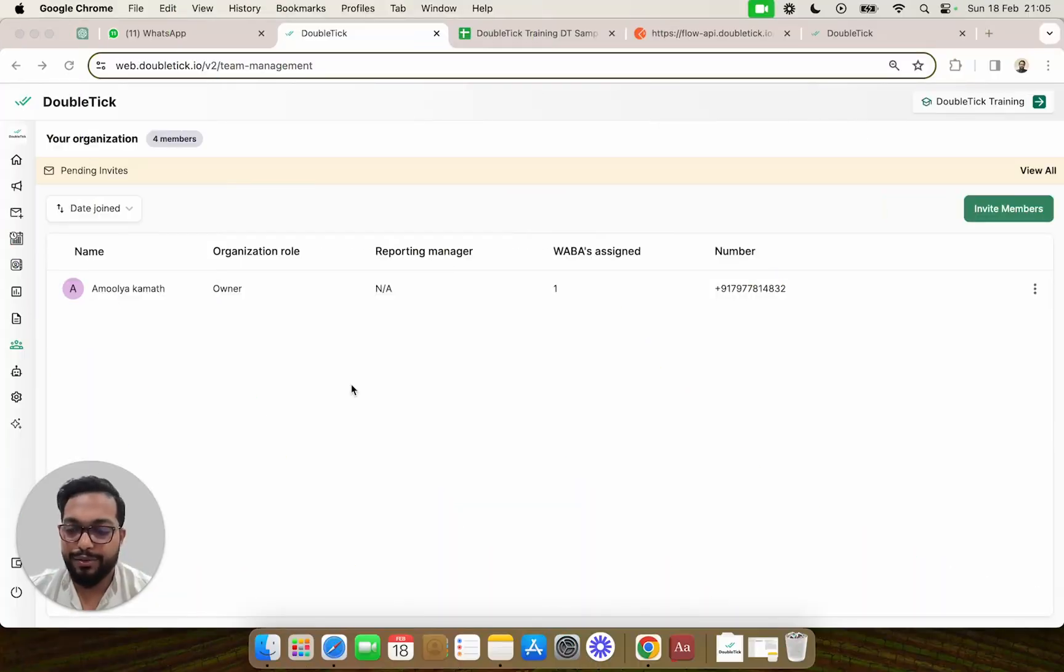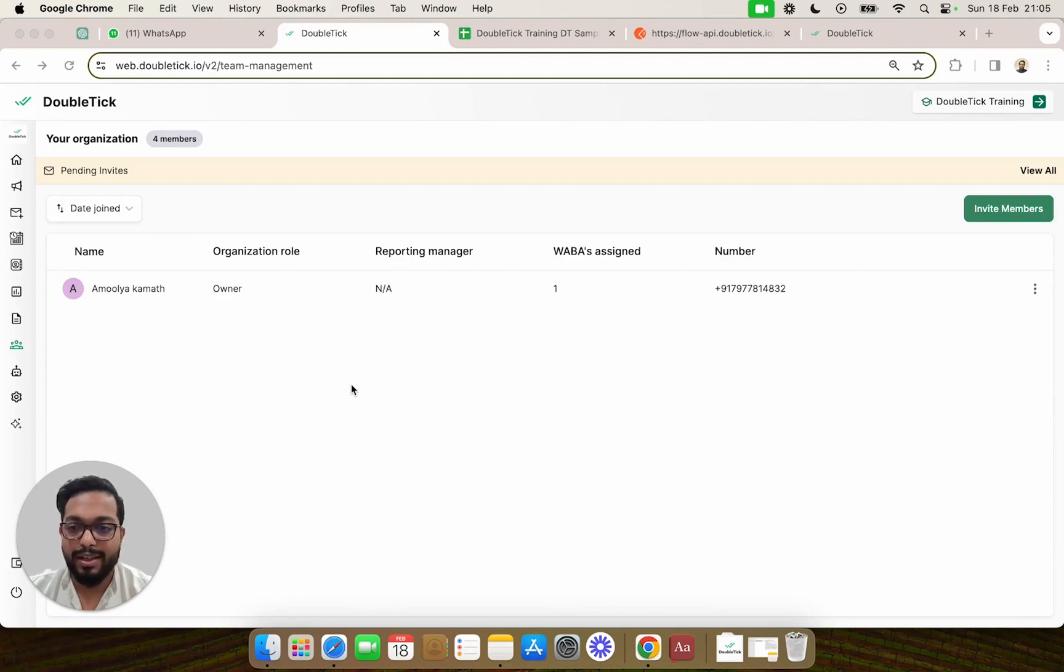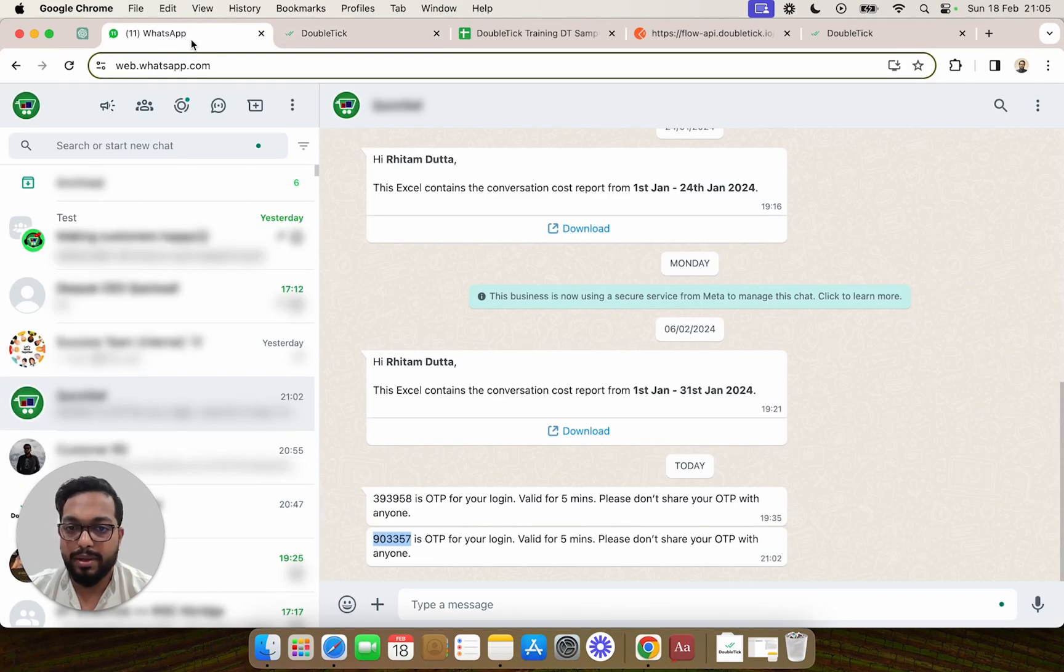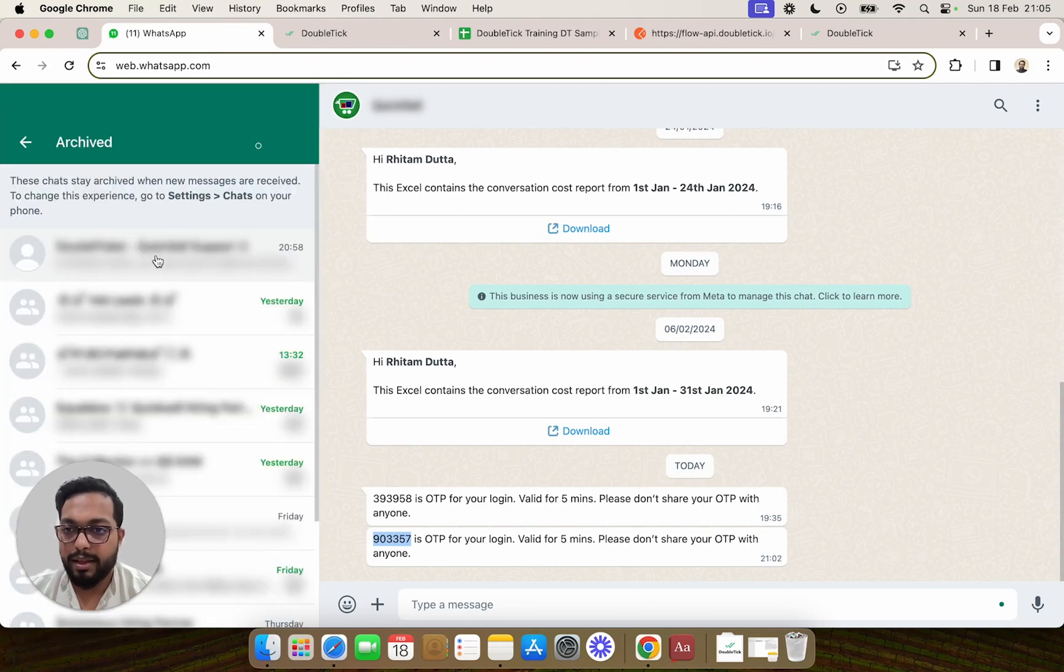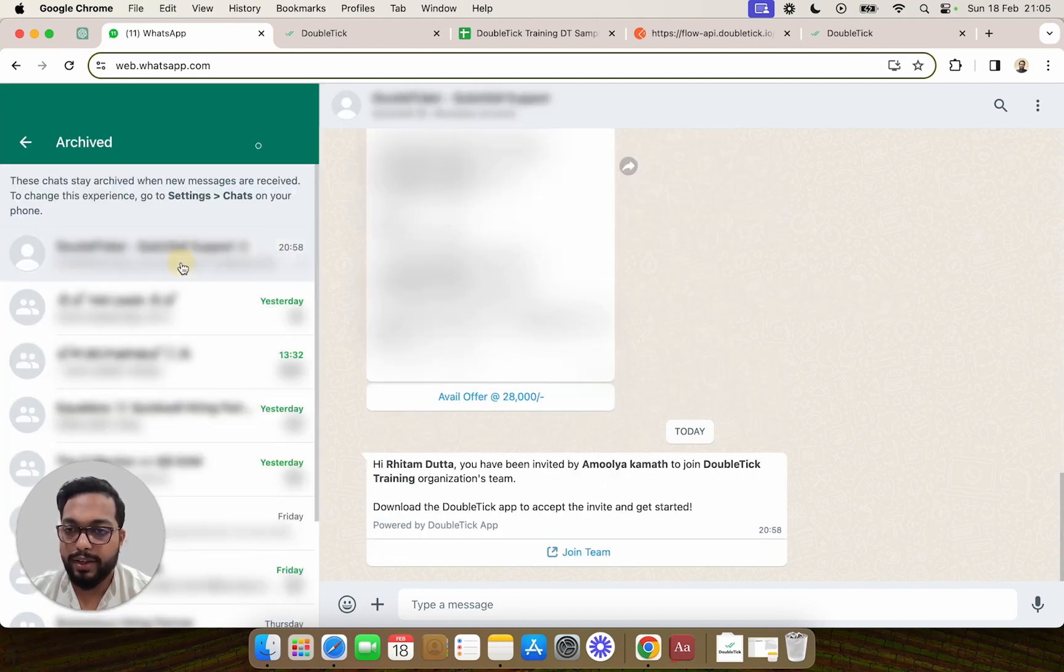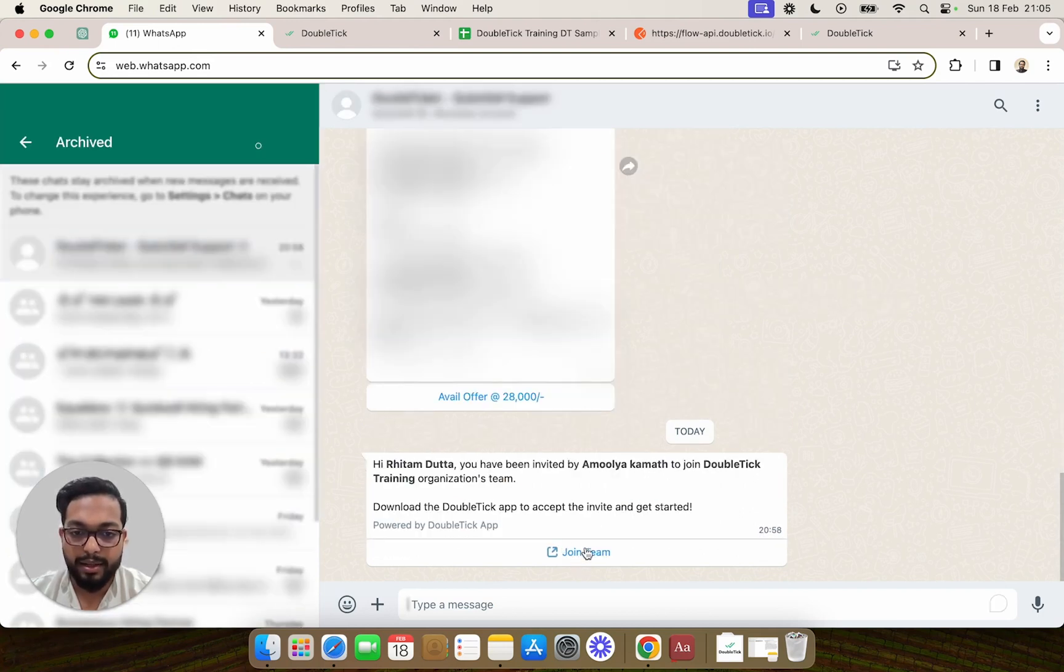In this video, we are going to understand how your team members can log into DoubleTick. Once your team member receives the WhatsApp notification to join DoubleTick, they can simply click on the invitation link by clicking on Join Team. Alternatively,